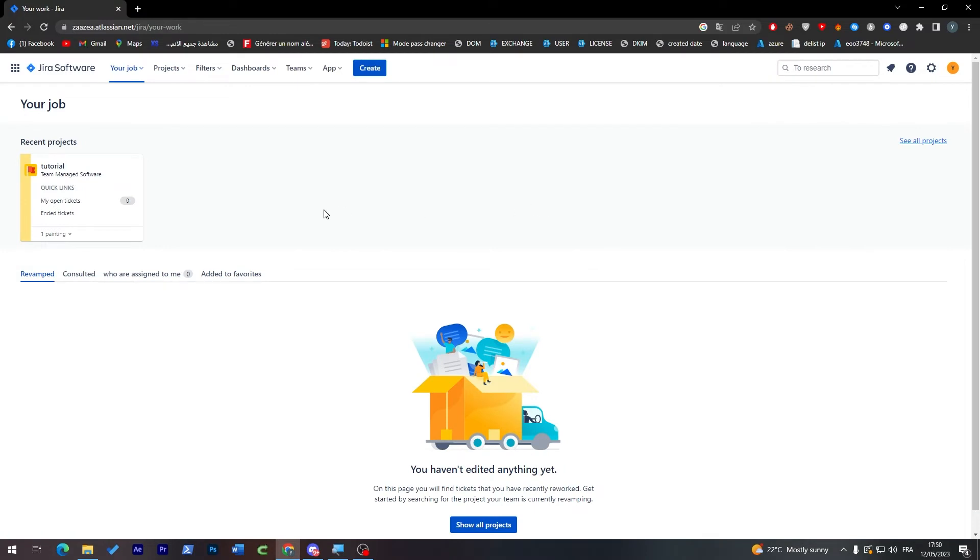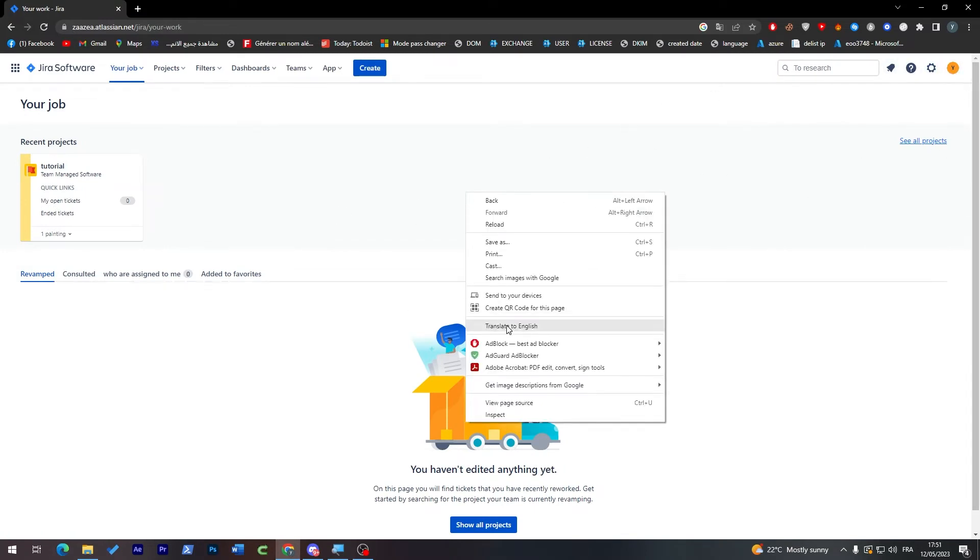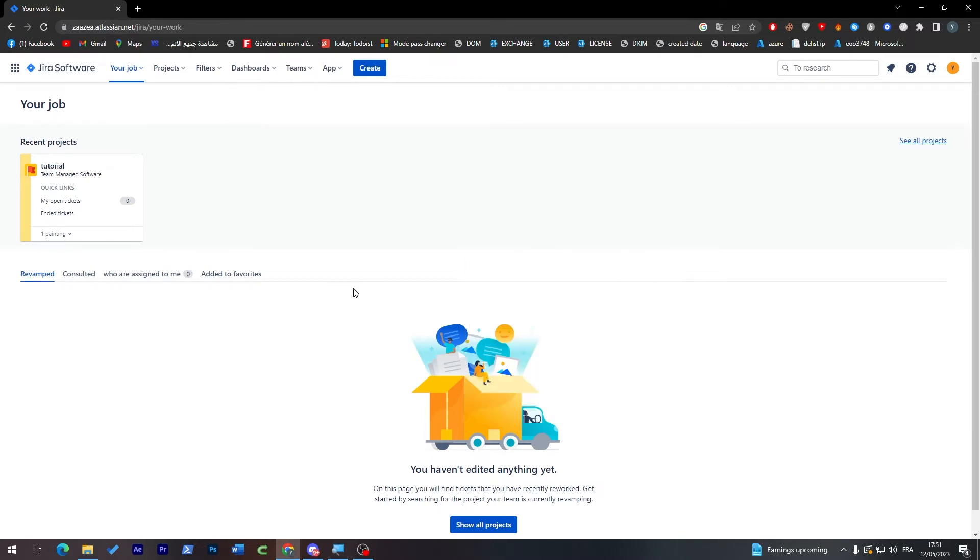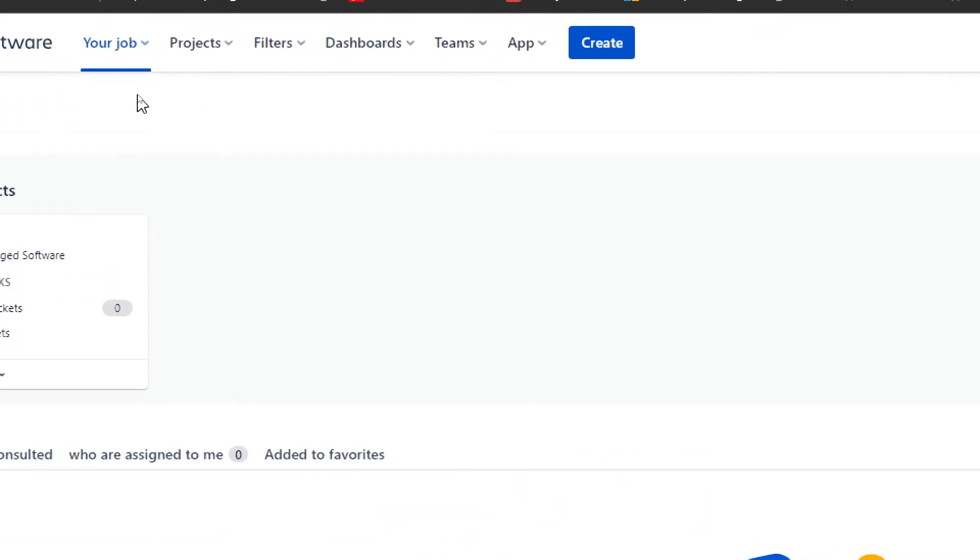Unfortunately I had some problem translating the website but I will just keep translating it with this function that I have in my Google Chrome. So anyway, this is the dashboard and here in the top menu.